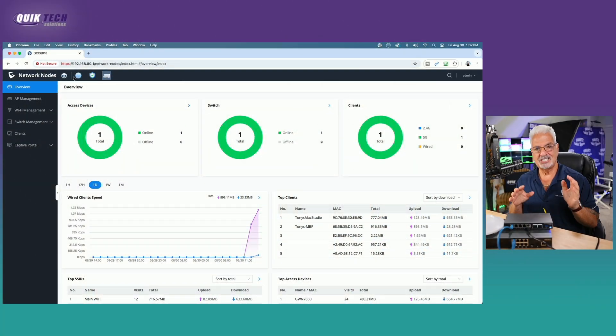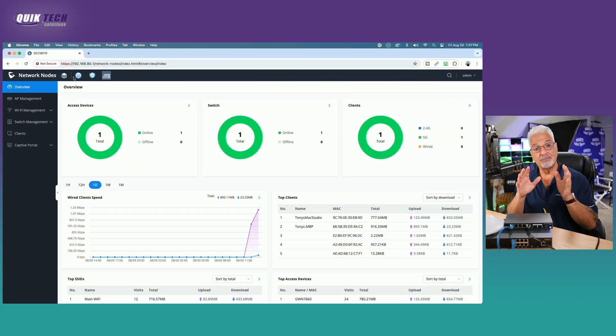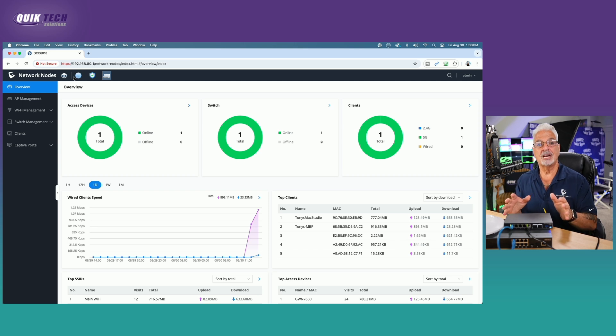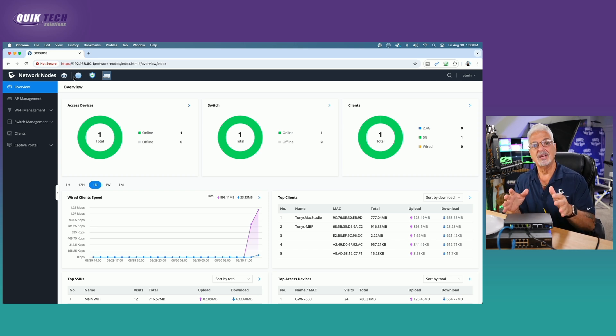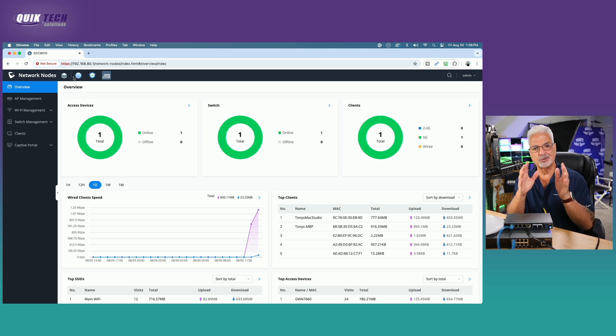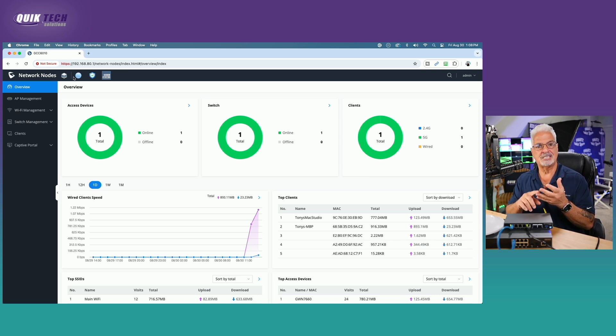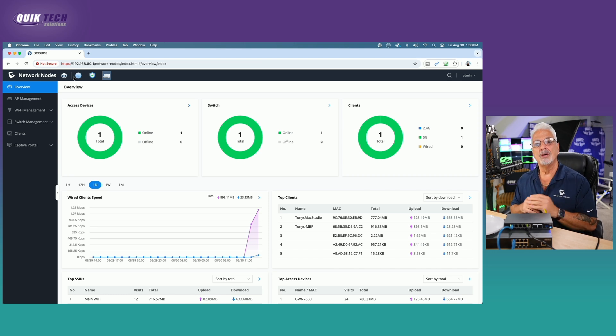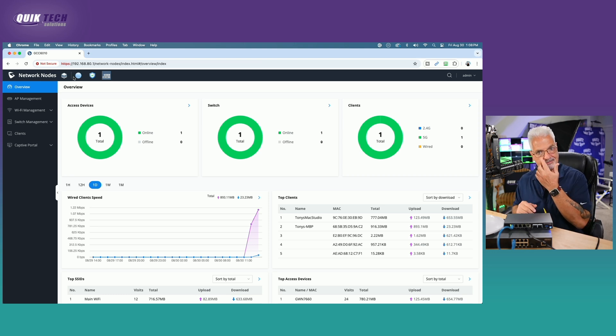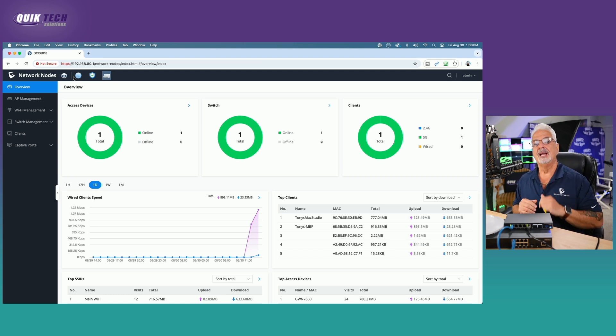All right, so we're signed into the GCC 6010. Before we get on with the configuration, I just want to say thank you if you're still with me in video number five. If you made it through one through four, congratulations. We have five, six and seven left to go to complete the series. Kudos to all of you for making it this far in the series.